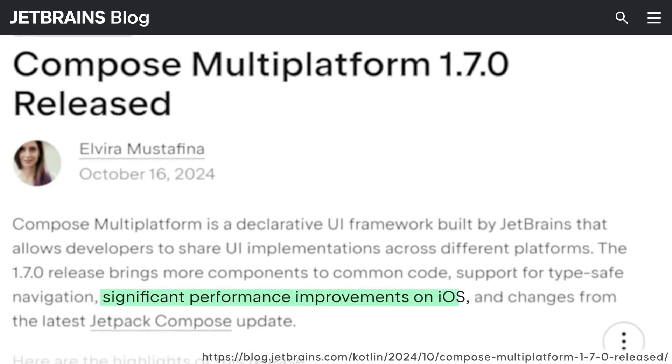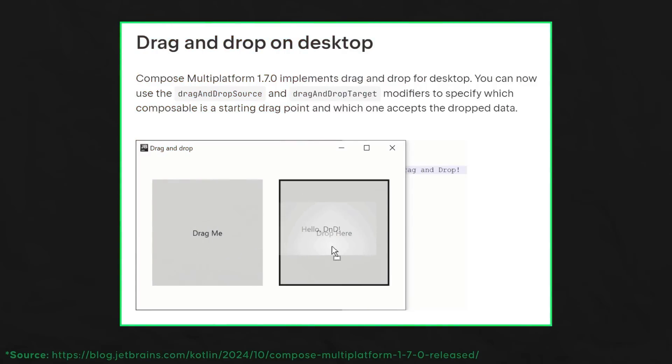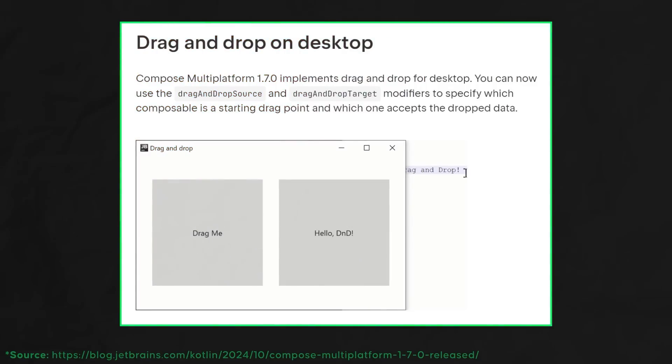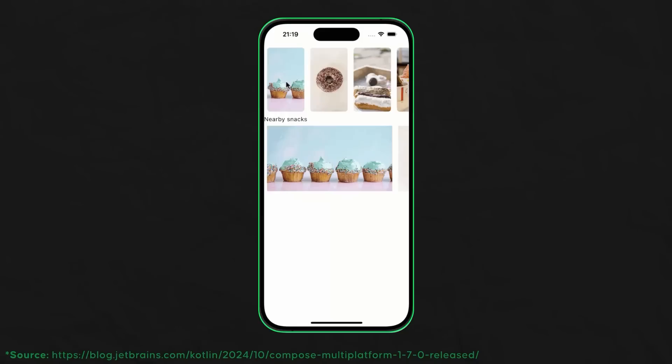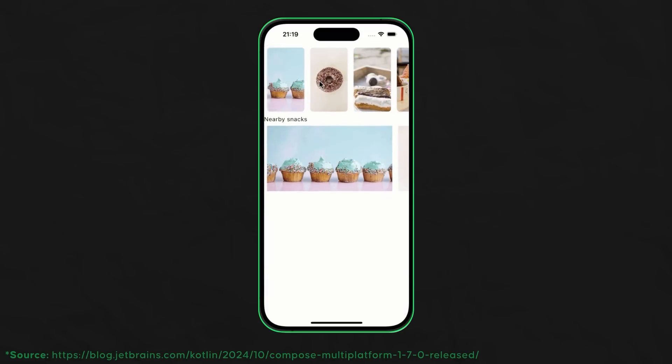This is especially important for Compose Multiplatform since we're very likely working with multiple screen sizes — including desktop. With the new version 1.7.0, iOS apps are meant to run faster. They also added drag-and-drop support for desktop apps. And lastly, we finally have shared element transitions for Compose Multiplatform apps — those transitions where, for example, an image from a list item animates to a bigger image on the detail screen.